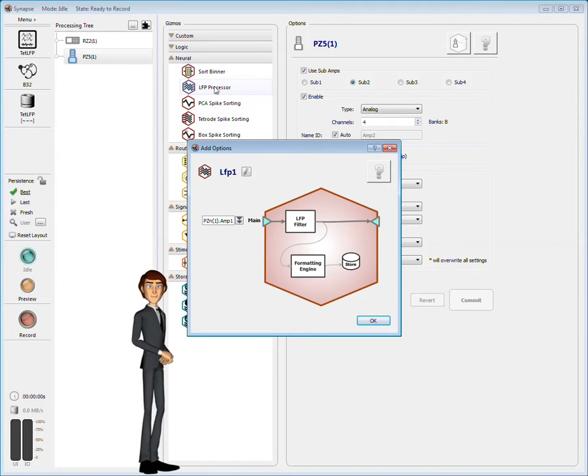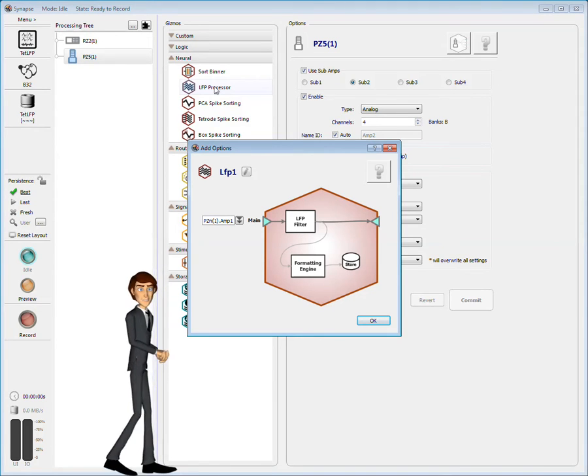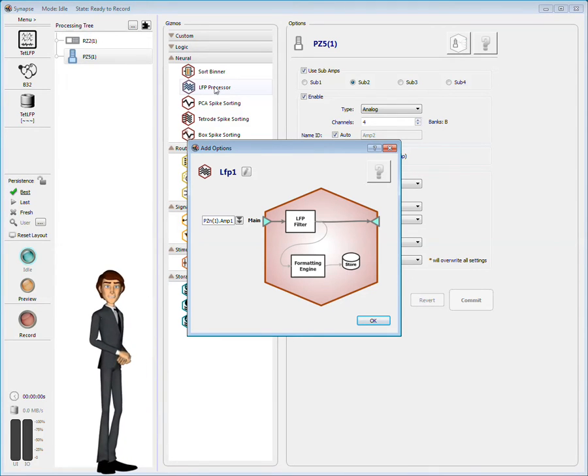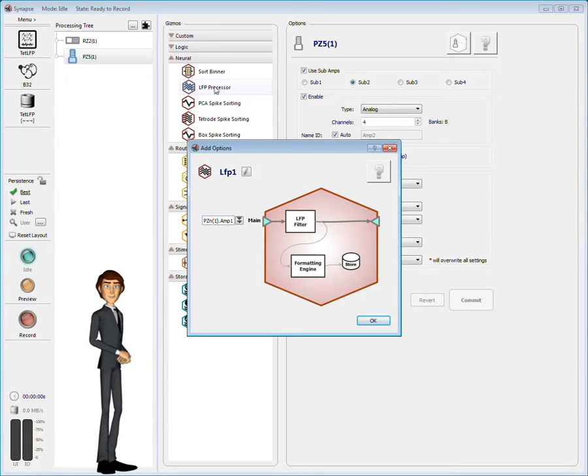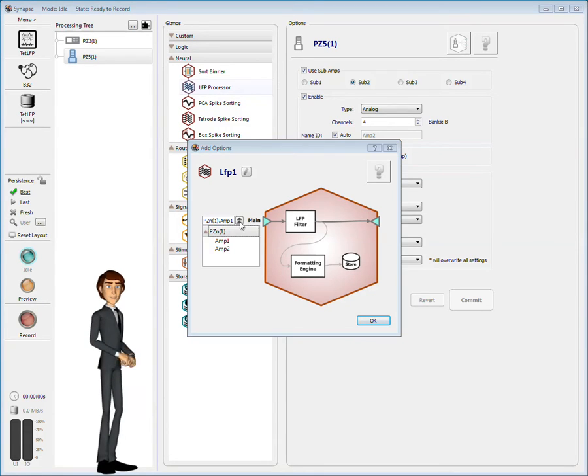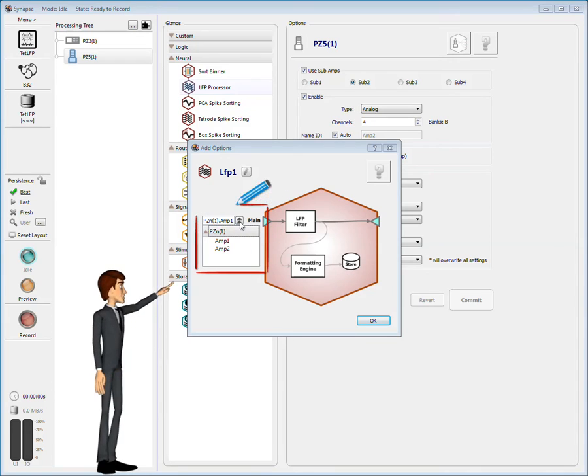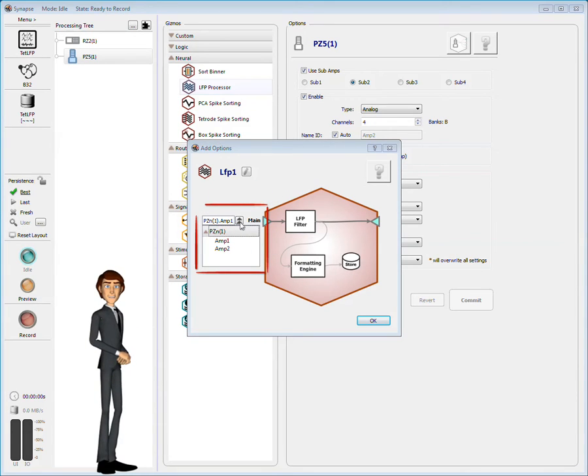Synapse displayed the block diagram for this gizmo. That means wait, take a step back and think about this. Synapse found more than one possible input source, and I need to specify which one. The two logical sub-amps configured earlier are listed under PZN1 as possible input sources.